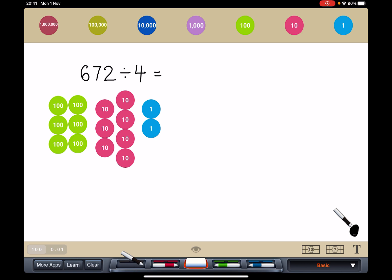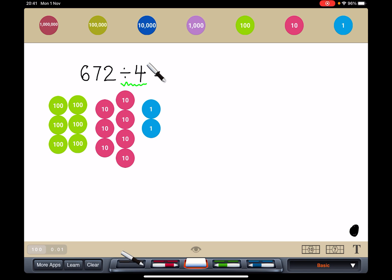672 means I have 672 things. It could be chocolates, it could be cupcakes, really anything that can be divided. And I'm going to share it with my 4 friends — divided by 4. Or I can say I want to split them into 4 equal groups.